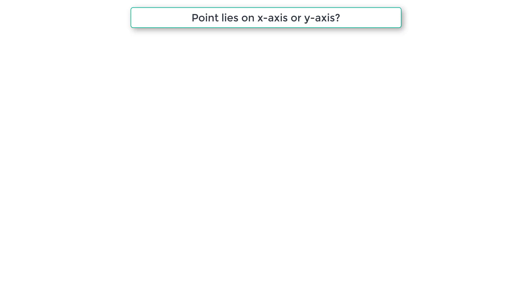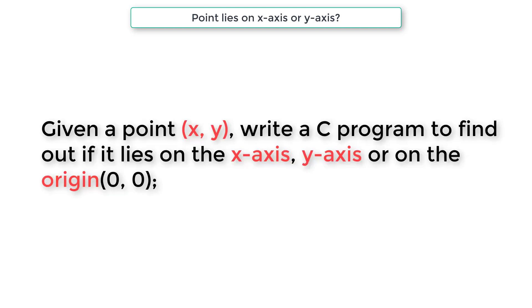Let's write a C program to check if the user entered point x, y lies on x-axis or y-axis or on the origin, that is 0, 0.